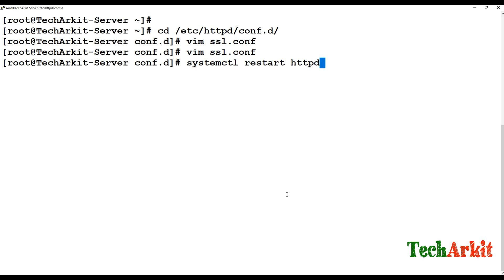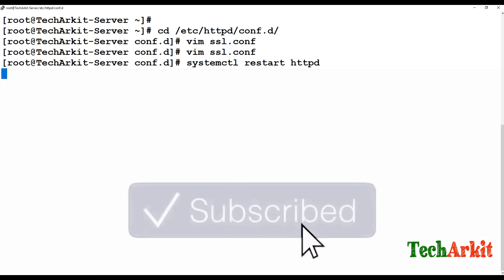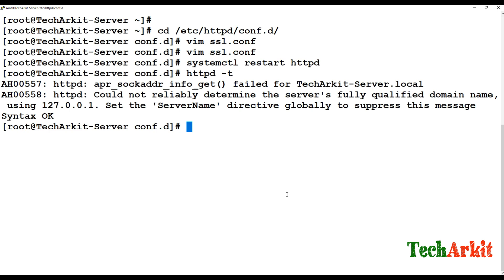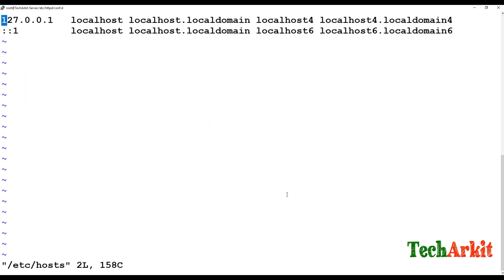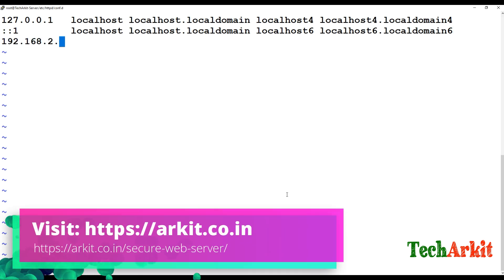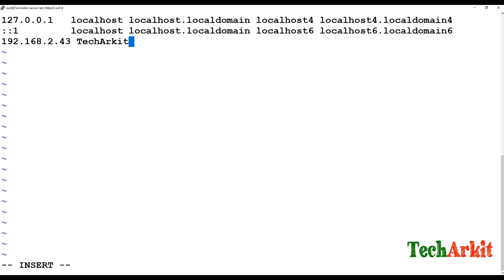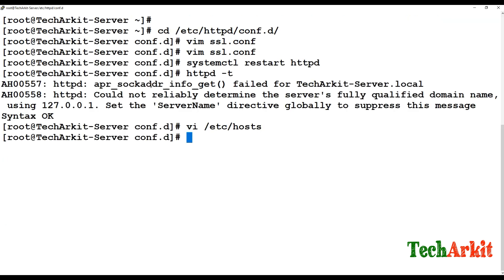Restart the httpd service. It says the server name is not a fully qualified domain name. Edit '/etc/hosts' and add the entry manually, because we don't have DNS on this local system. The '/etc/hosts' file will resolve our hostname. Add the entry for 'arkit.iphone.server.local', save it, restart httpd again, and verify the configuration.